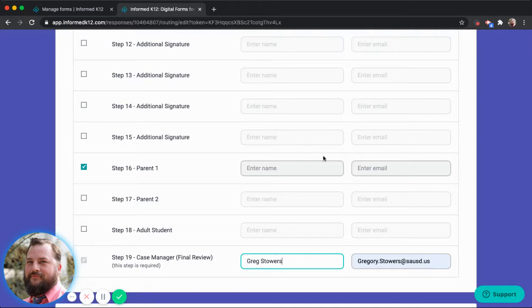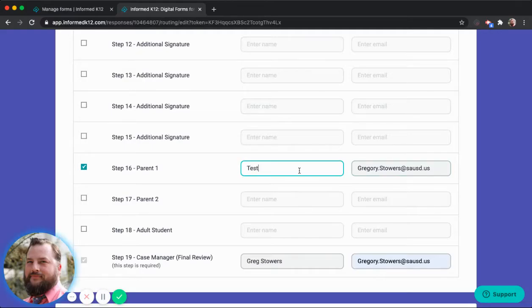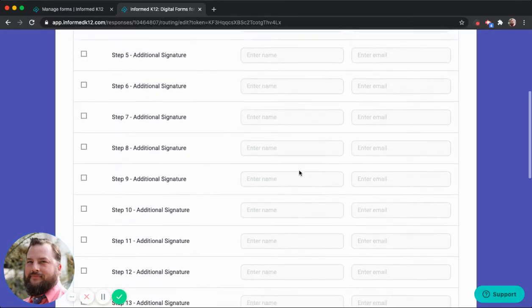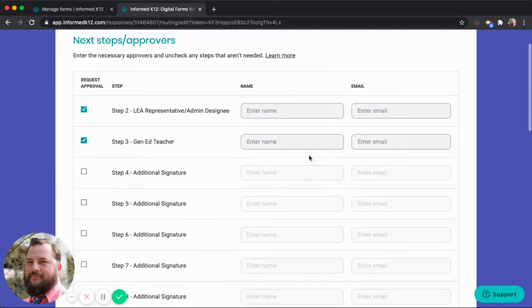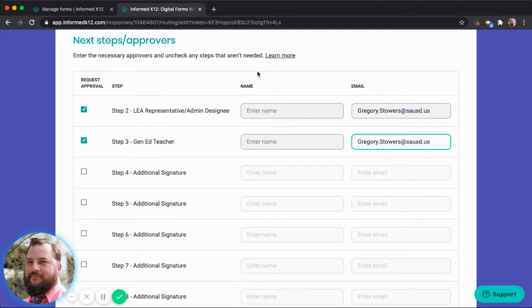And that will be sent to you. The parent here is named Tess, along with the Gen Ed teacher and the district representative.